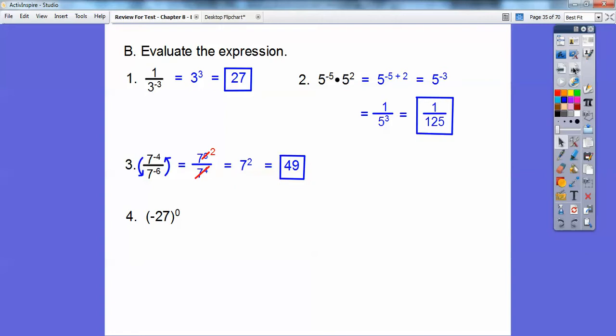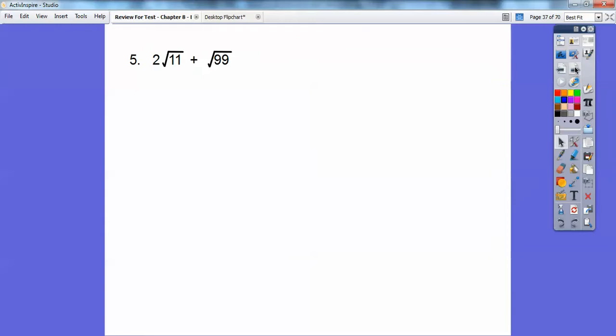Anything raised to the zero power equals one. Be careful: if this negative was outside the parentheses, then the negative would not be included in the zero power, so it would be negative one. But here it's inside the parentheses, so everything to the zero power equals one.